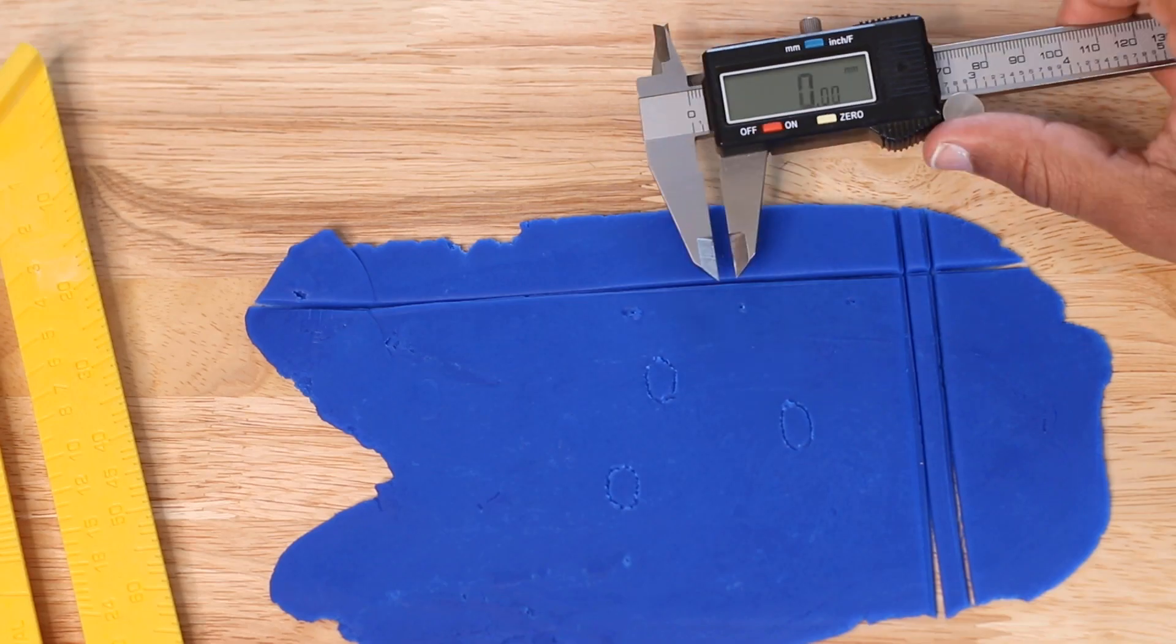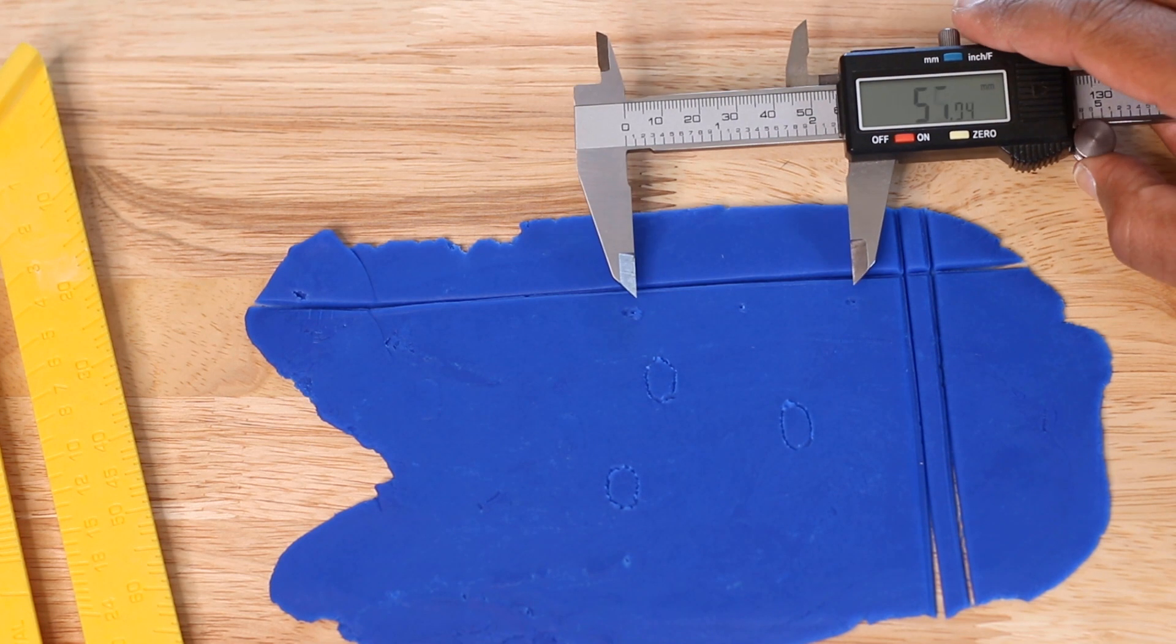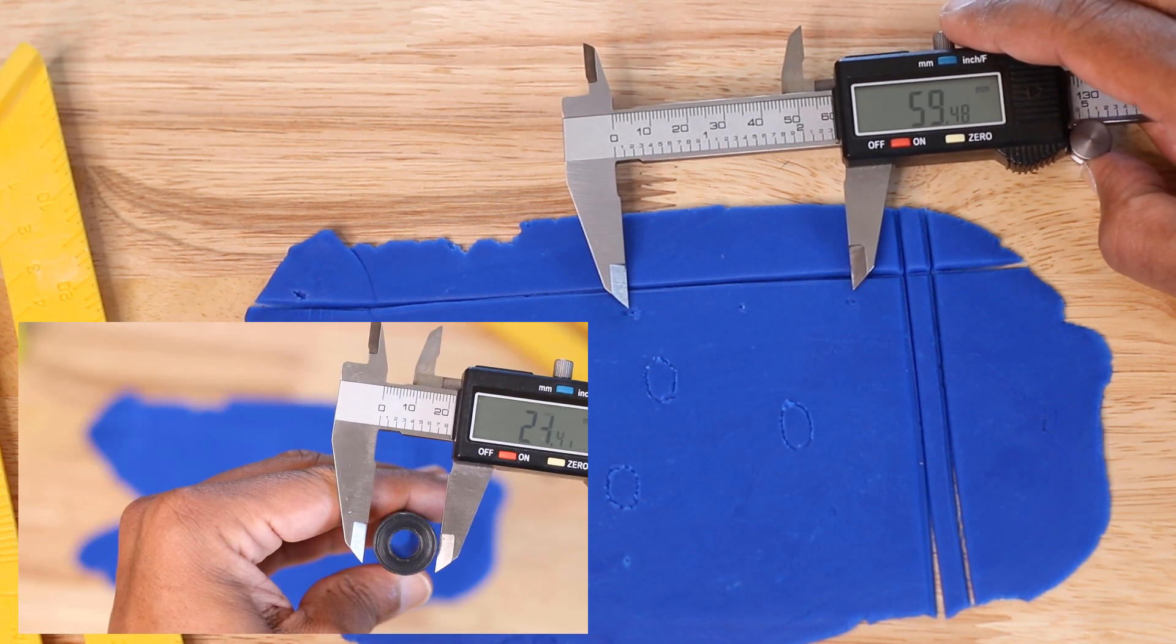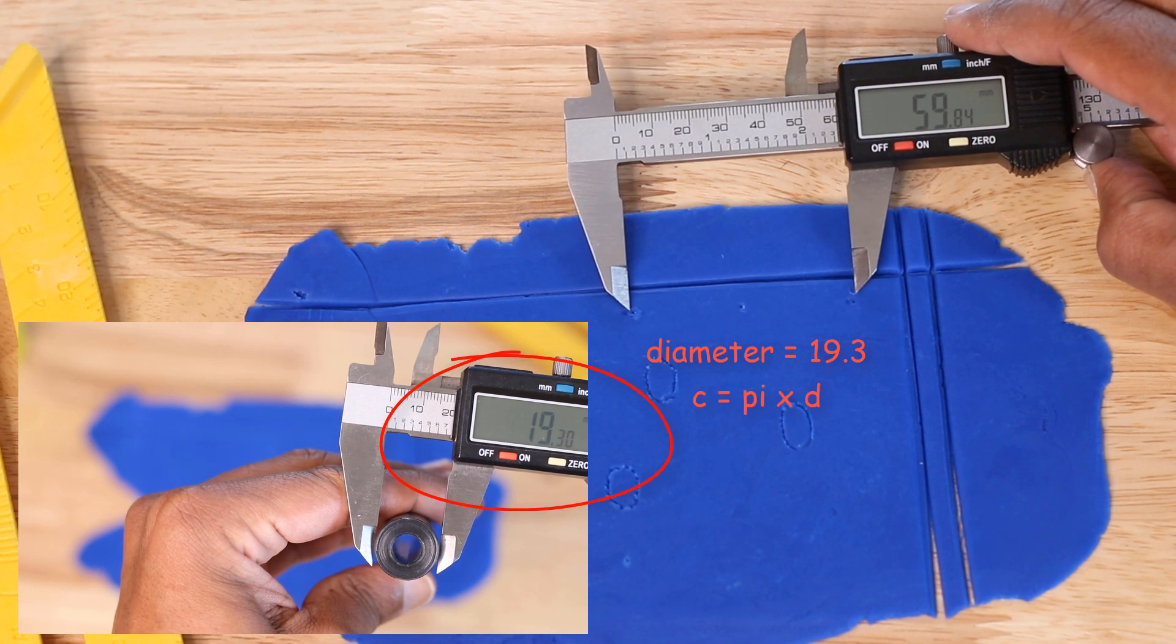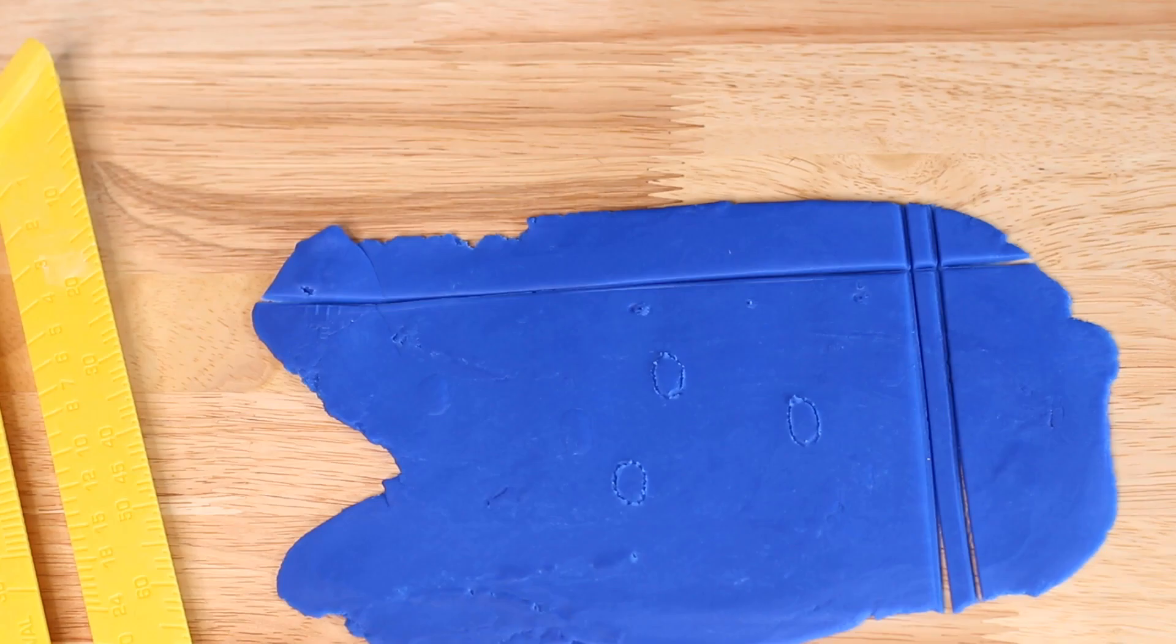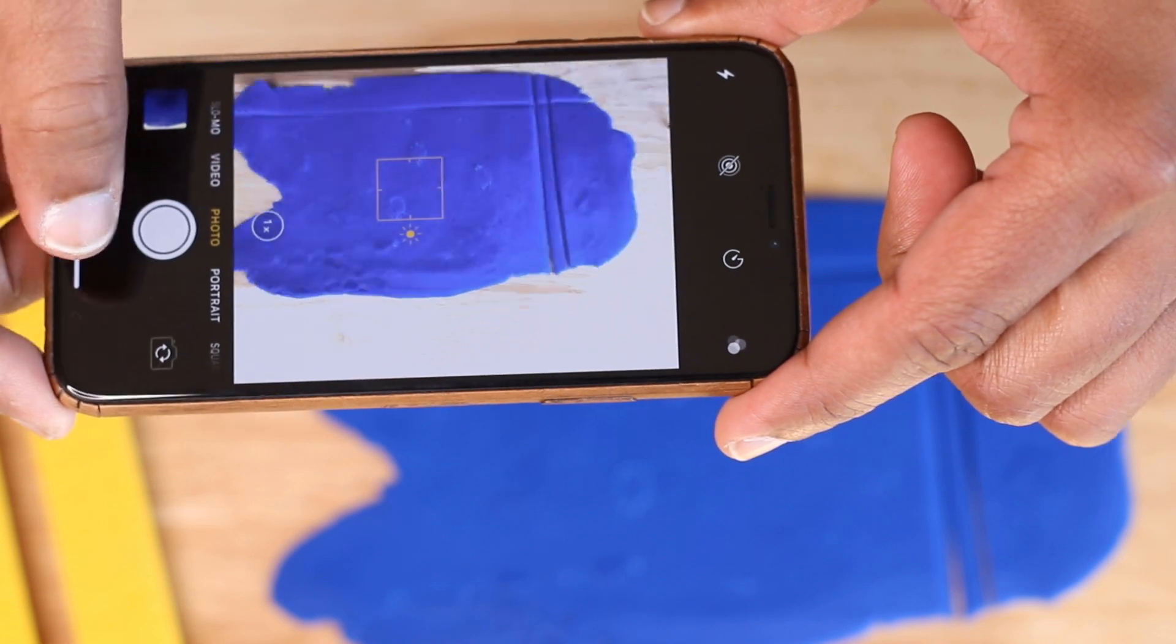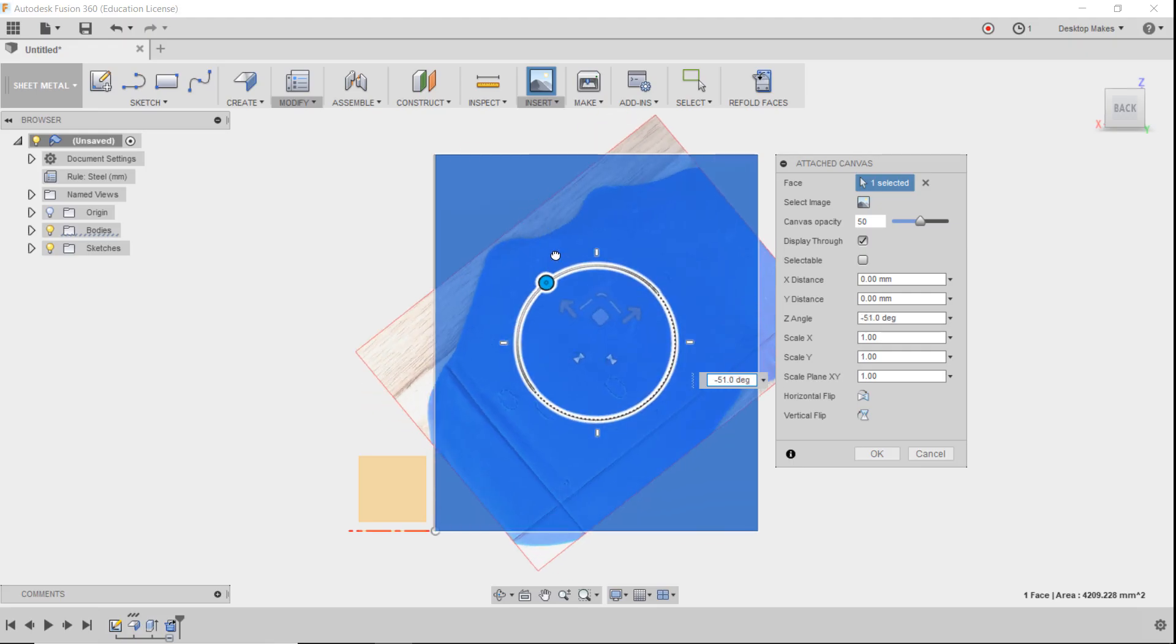To double check your work, you'll want to measure between two repeating features. And this should give you your circumference. In my case, I measured the diameter of my cylinder, which came to 19.3 millimeters. I know that circumference equals pi times diameter. So that's 3.14 times 19.3, which equals 60.6. And that should be this distance. As you can see, I'm right in the ballpark. I can take a picture of this, bring it into Fusion 360 and calibrate it to be exact, which is exactly what I did.